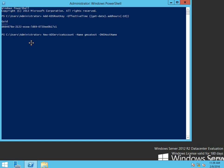And it will be ContosoRWDC01.contoso.com. The reason that I have Contoso in the actual server name is if you ever do external trusts and you have server names that are the same, you're going to have a problem between those two servers if that's where you're setting the trust up at.